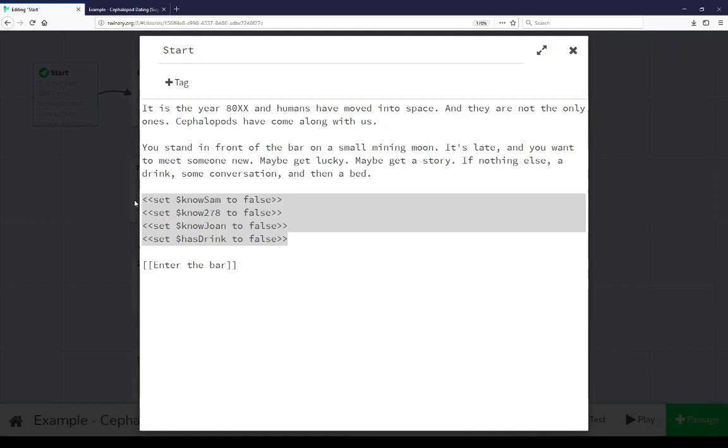In the course of this extended example, these are used to figure out whether or not the player knows the names of people. That is, do they know Sam, do they know 278, and do they know Joan? If so, instead of a description of those people, it would instead show their names.